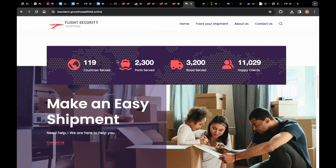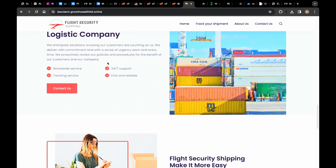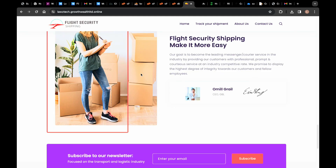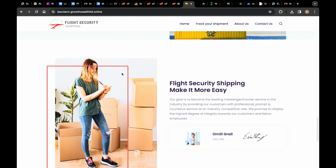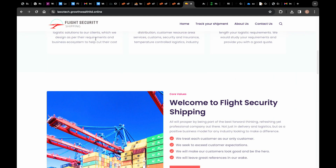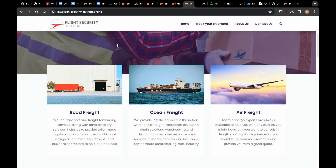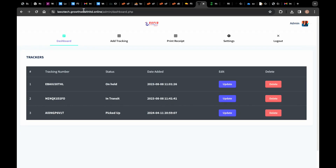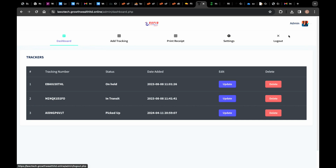Please don't forget to like my video and share it with your loved ones, especially those who need this particular script to create their own cargo logistic website. Let's go to the admin — you can see here this is where you can add your tracking, print your receipt, access settings, and log out. Let me add the tracking so you can see.